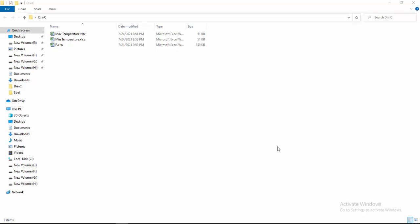Hello viewers, peace be upon you and welcome to another video. During this video I am going to show you how to calculate potential evapotranspiration with DRINC software.